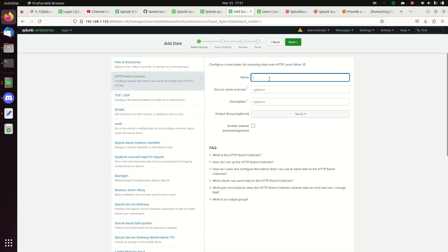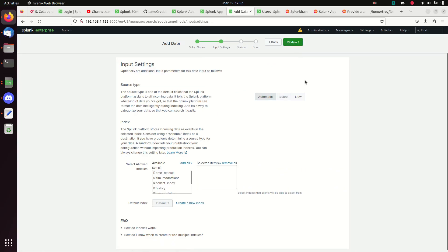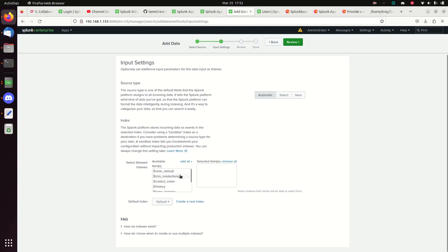I'm going to call this token 'soar collection'. I don't need to override anything — I'm fine with the defaults as written. I'll leave the source type at automatic.